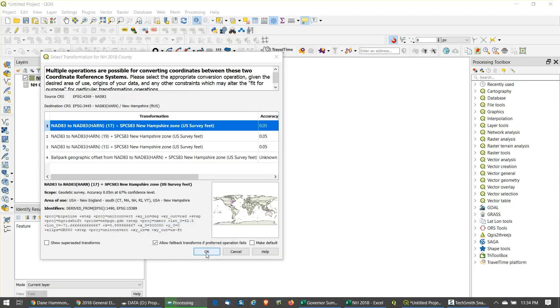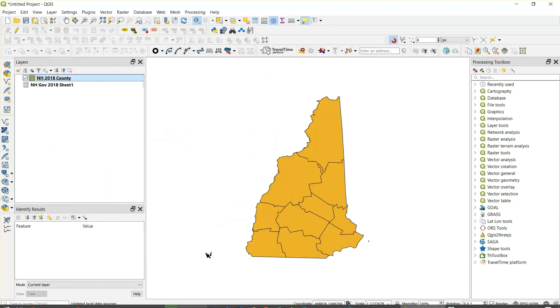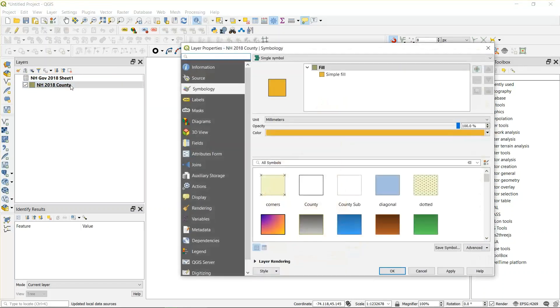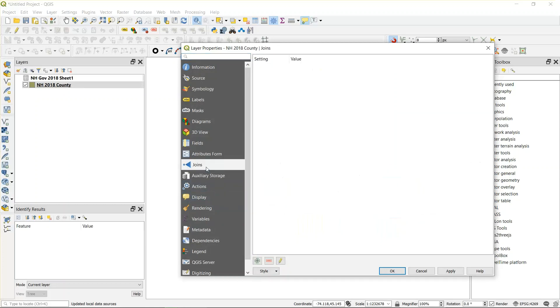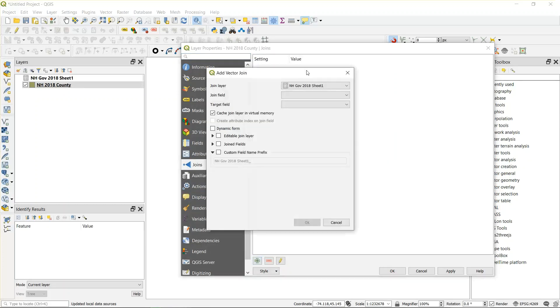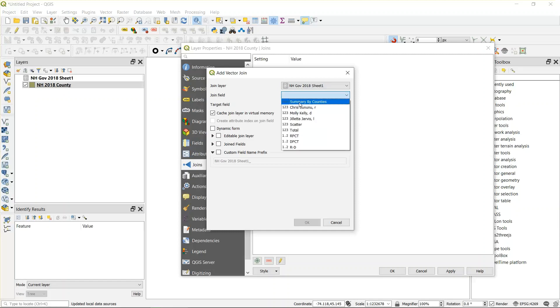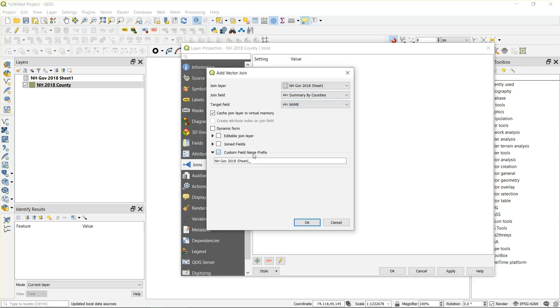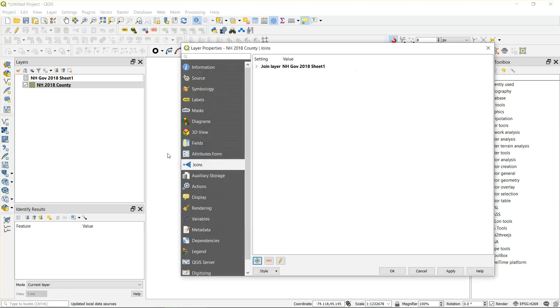Now we have a map that shows up on the screen. We need to join the data. Drag county below shapefile if you have to. Double-click on county. Select joins from the menu. Hit the plus sign. Governor 18 sheet shows up. Summary by counties is what has the county name, so we select that as a join field. The target field is just name in any census file that has unique county names. Change the custom prefix to something shorter, like G18, and hit OK.